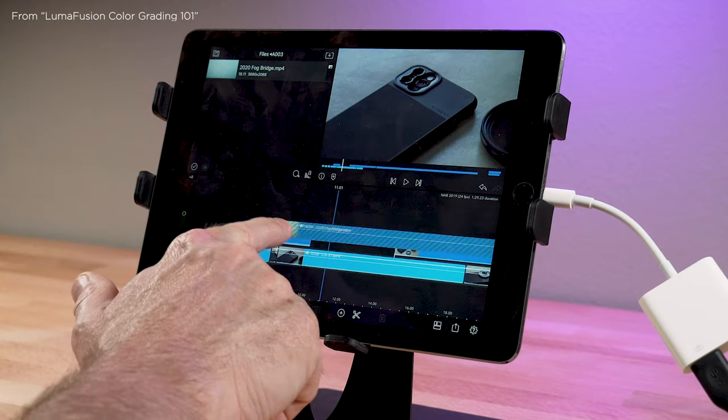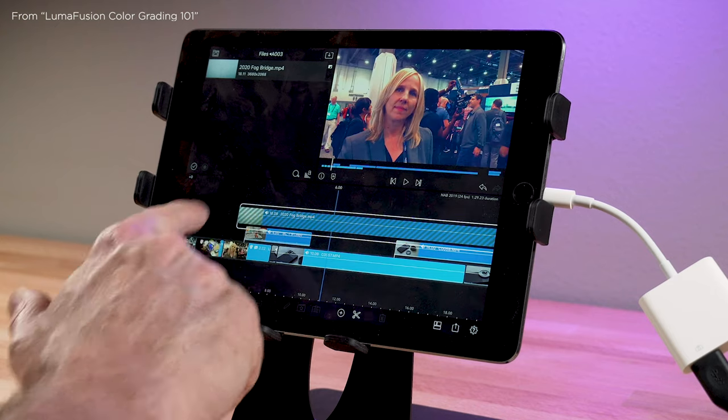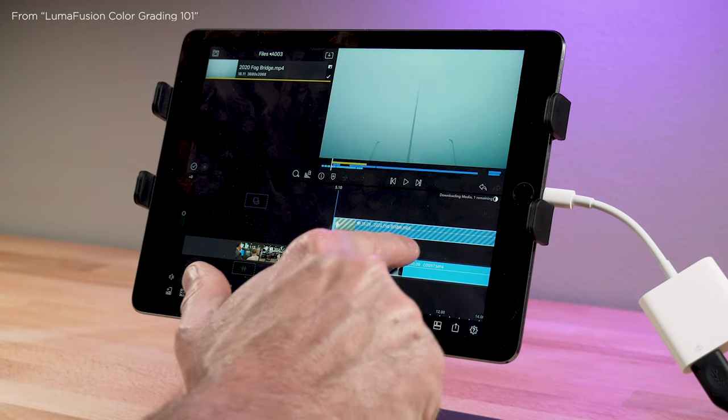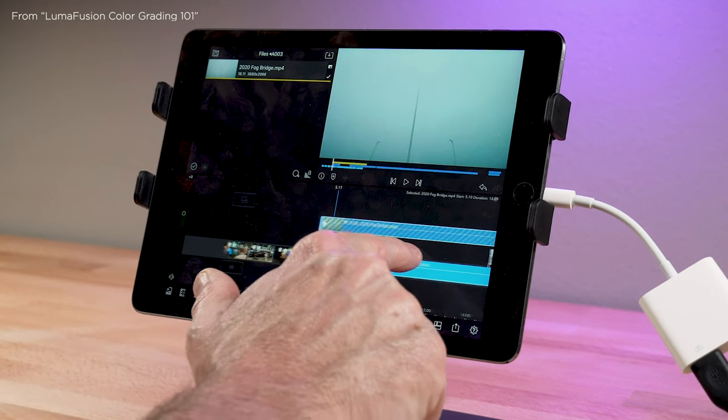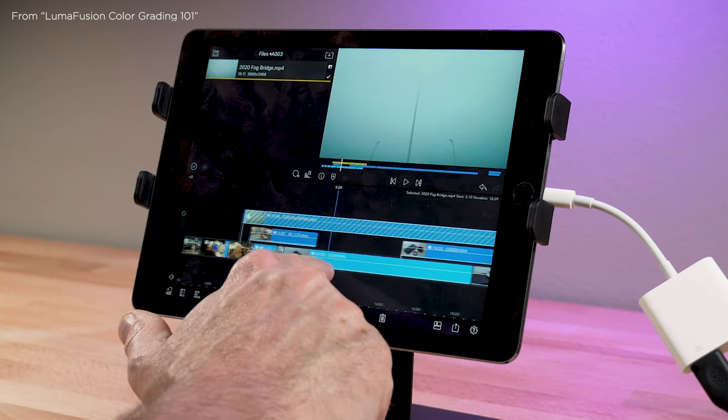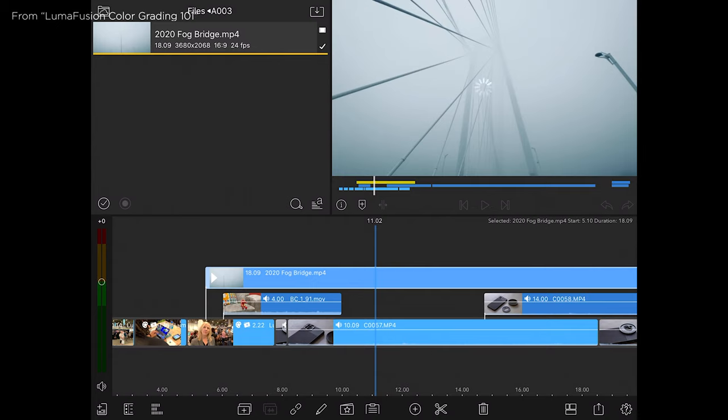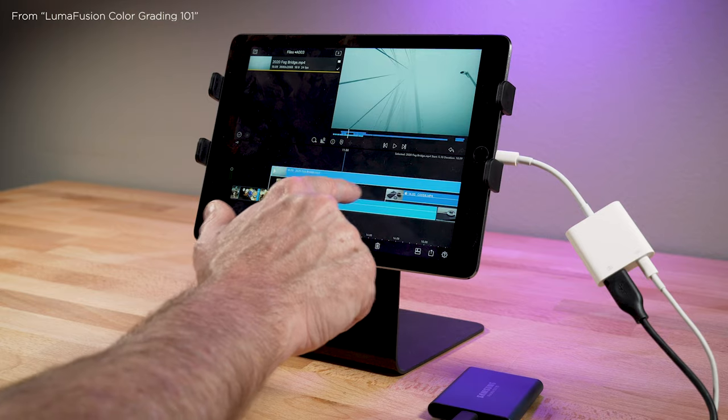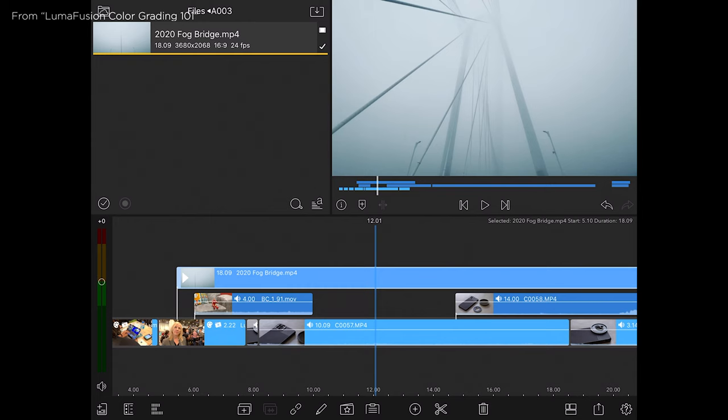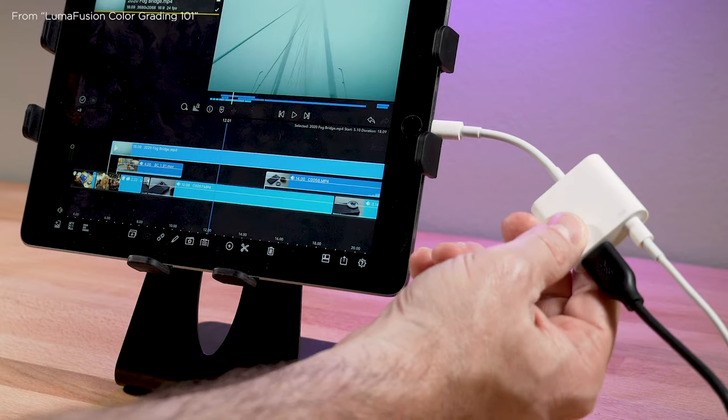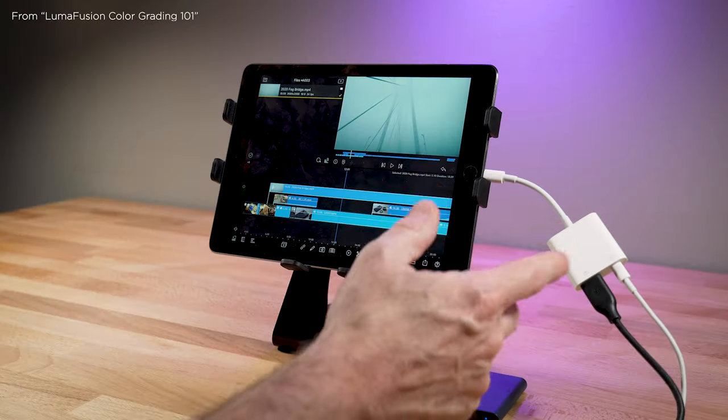And then I could take that and drag that in. And that's already in the project, that came in almost instantly. So again using an older iPad you'll need this USB with power adapter.